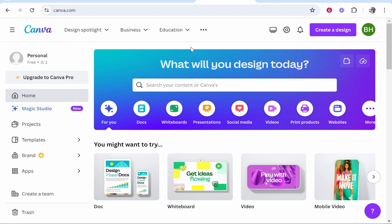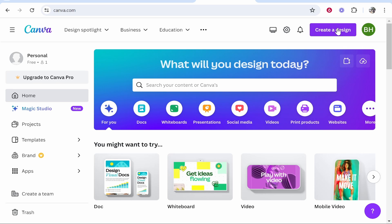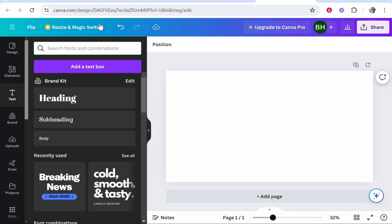So you want to go to canva.com, create your free account, then go to create a design in the top right hand corner and then choose your dimensions. So I'm creating an account here with the dimensions of 1920 by 1080.